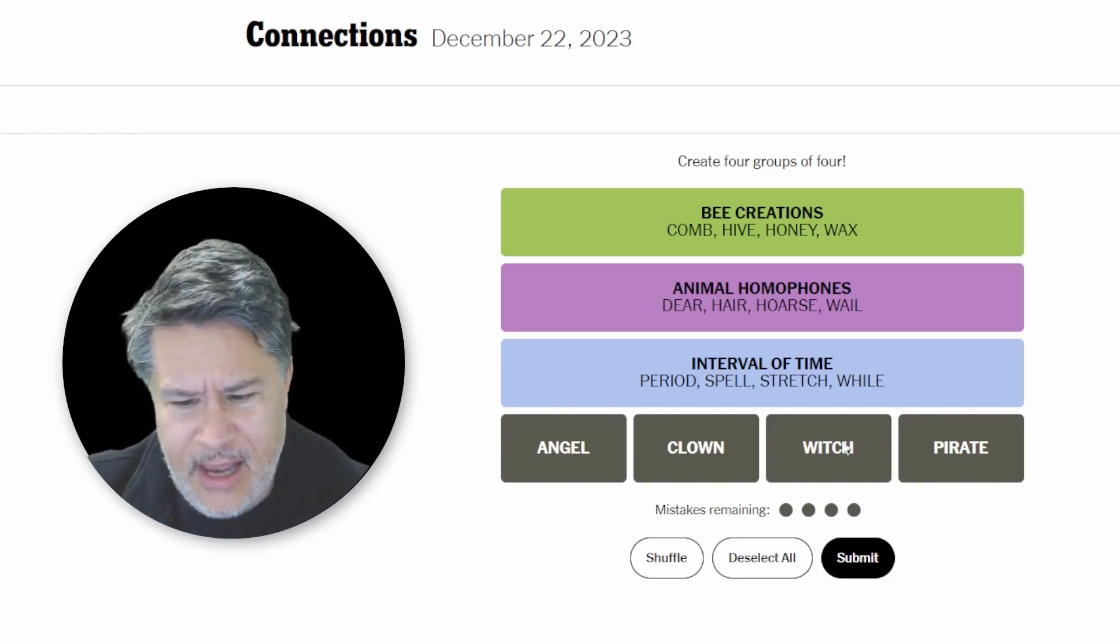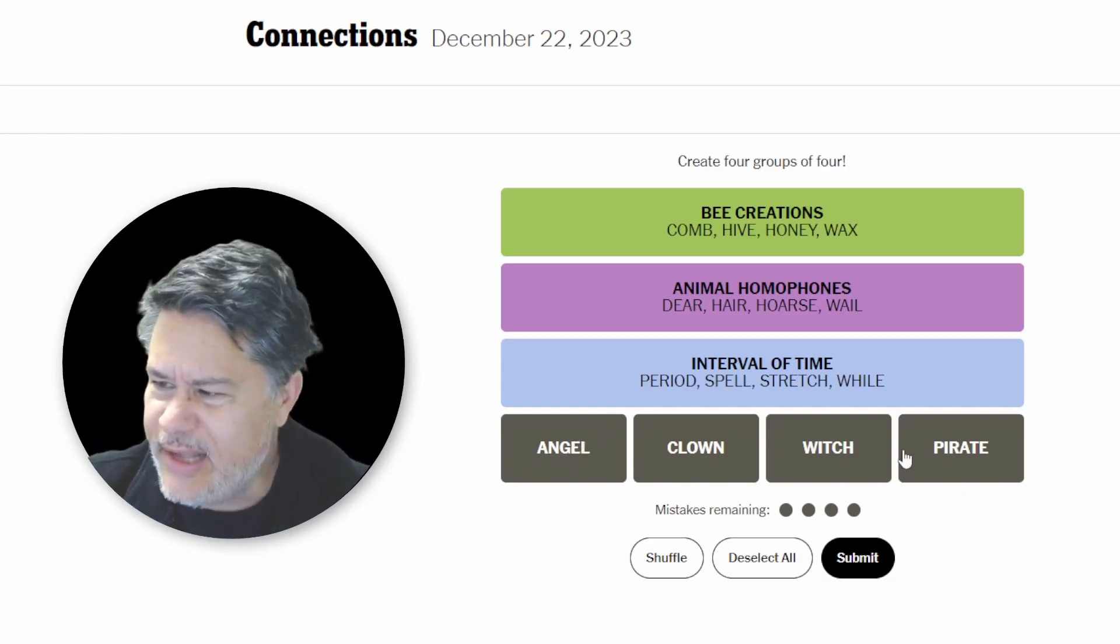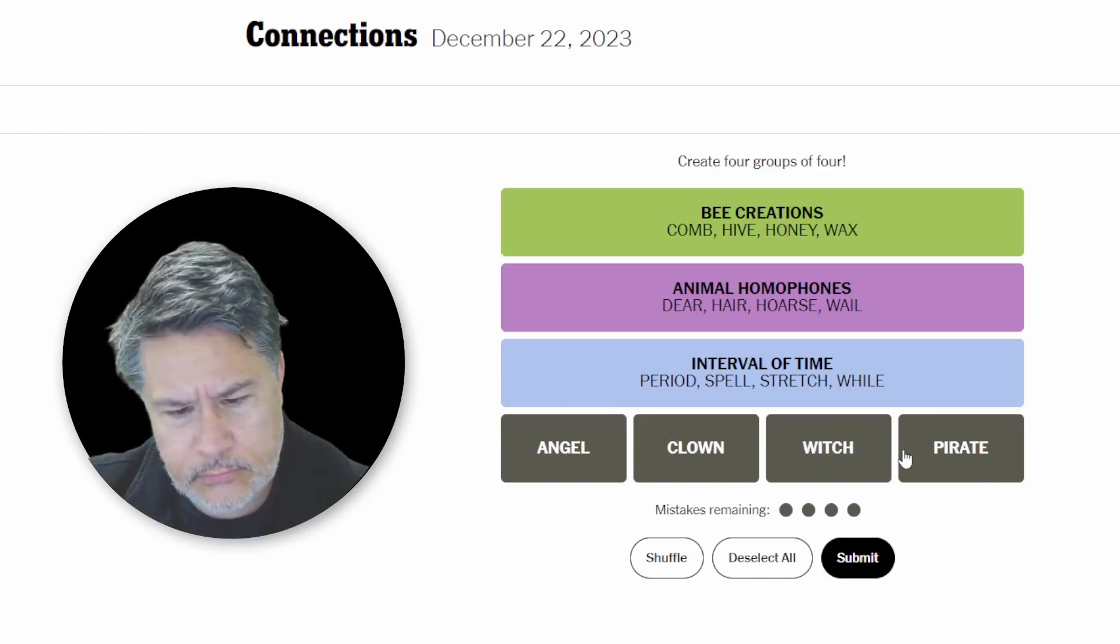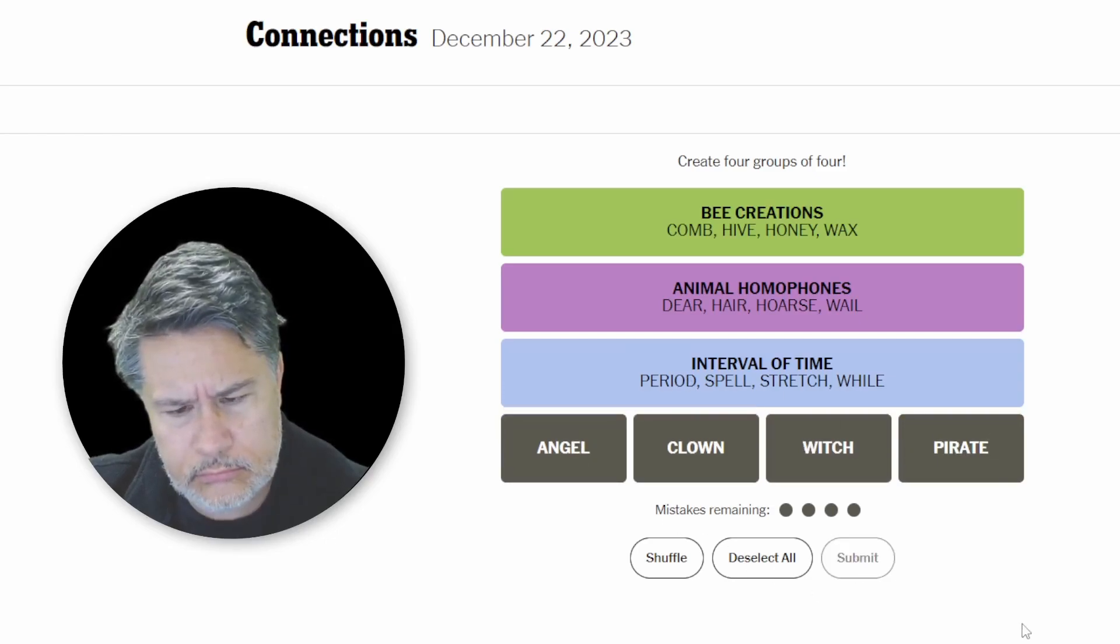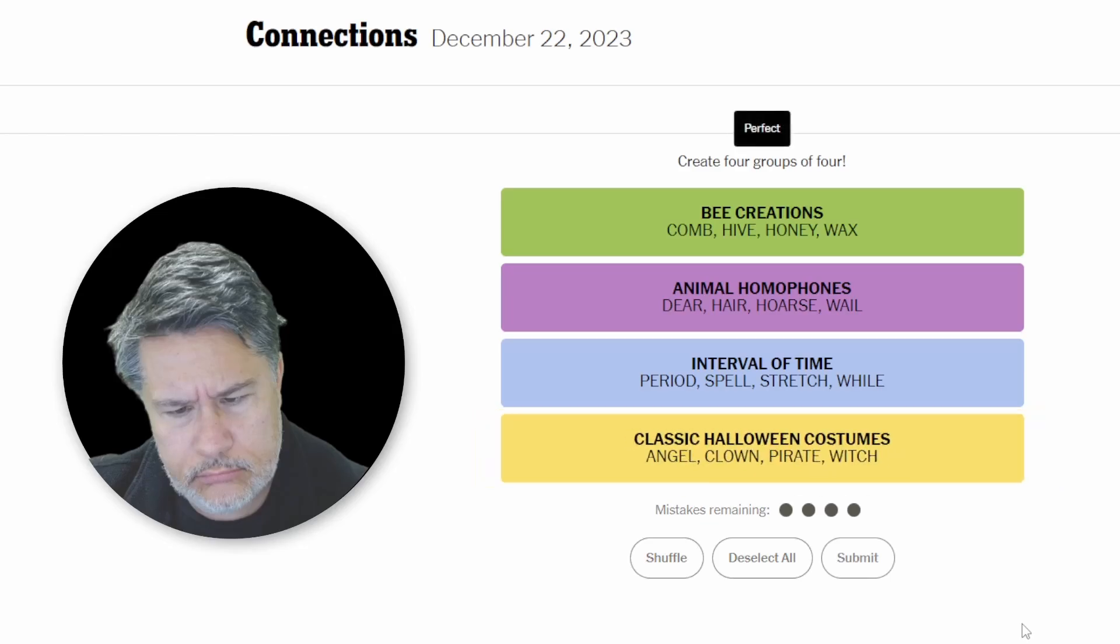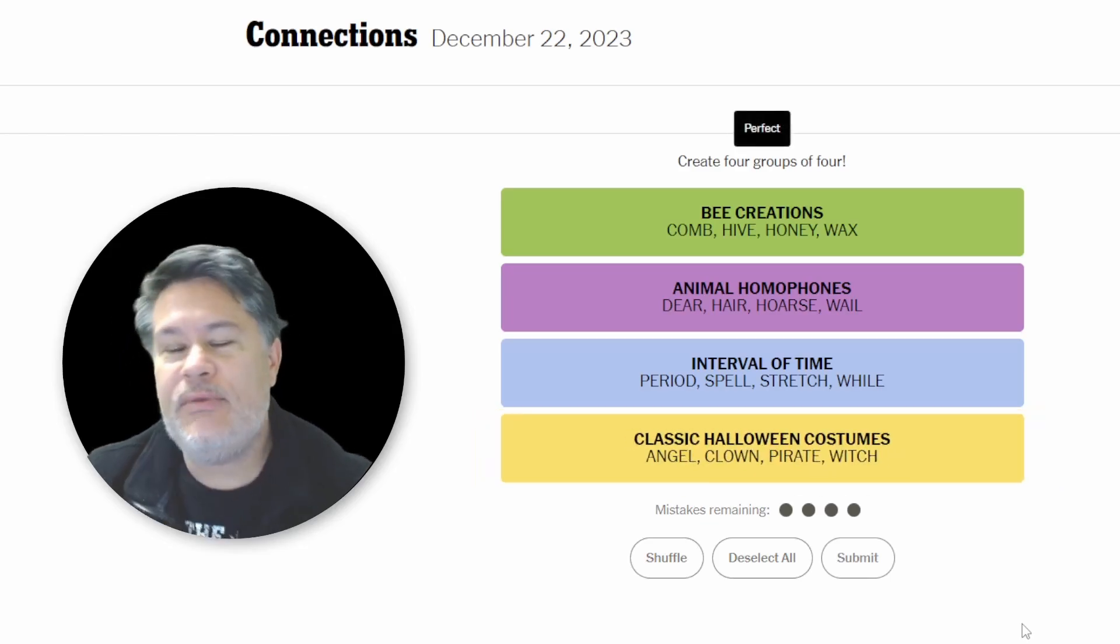I mean, I don't see what these would have in common otherwise. And it's only the yellow. Ha, perfect.